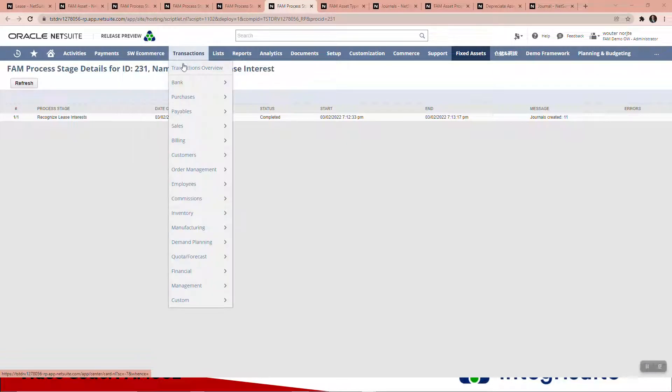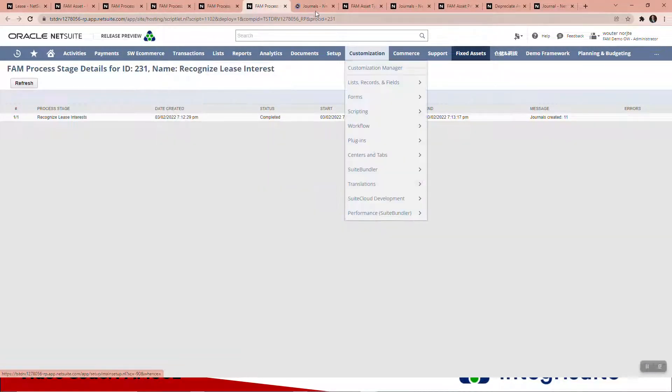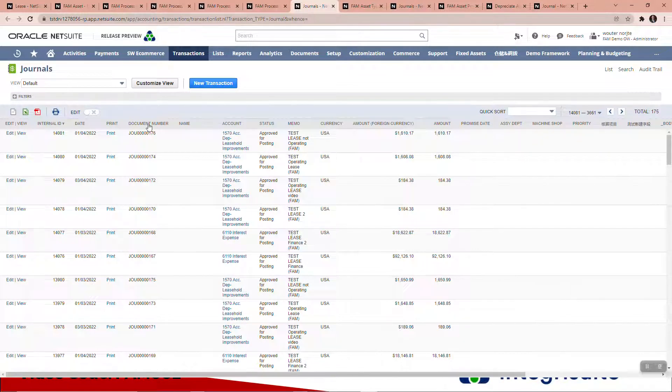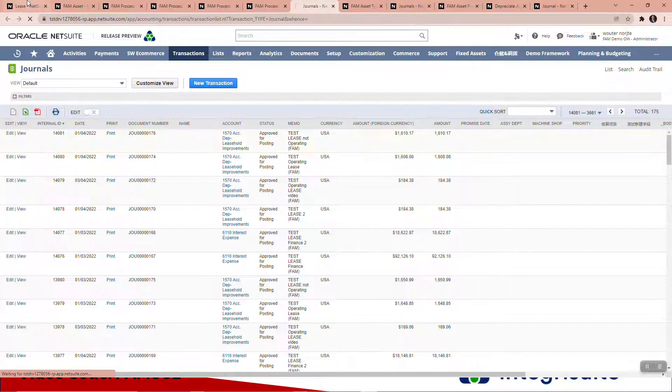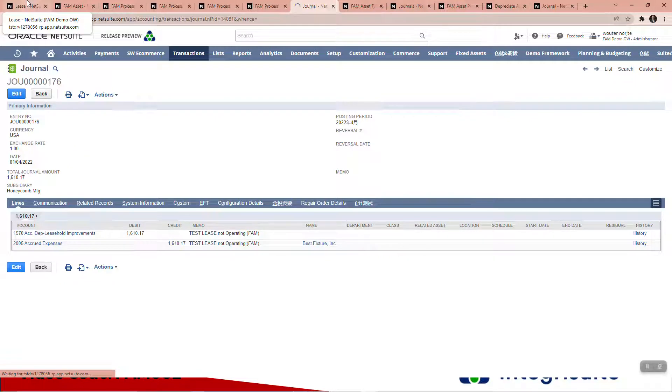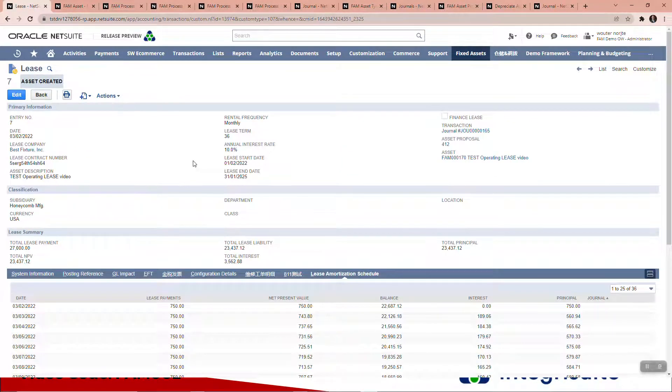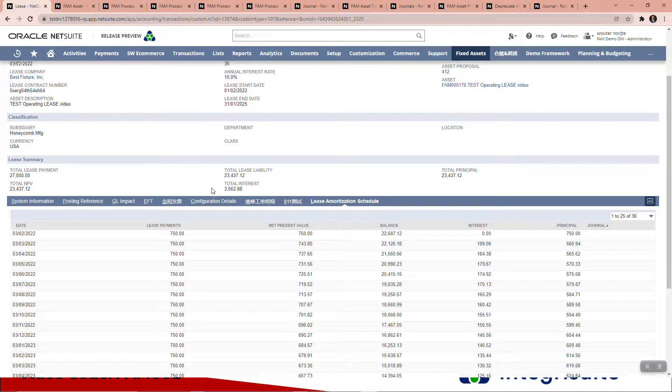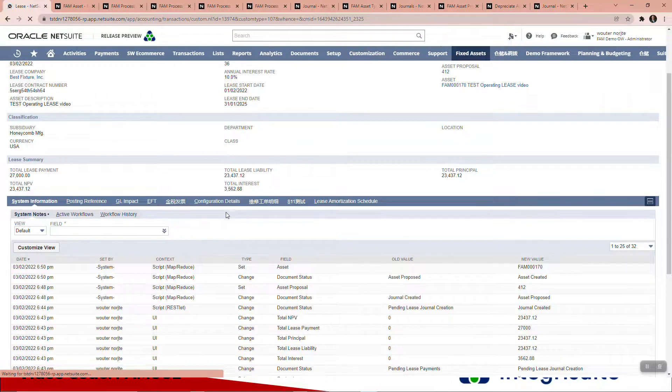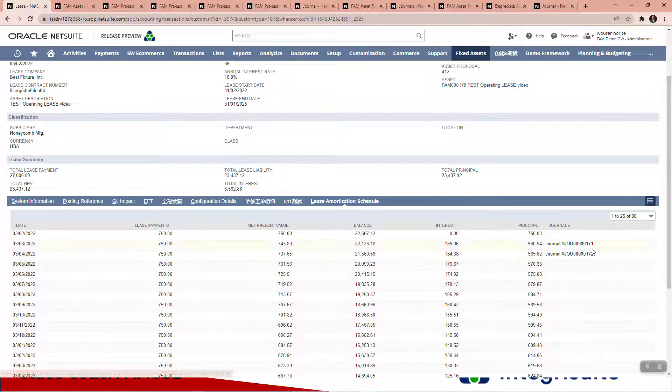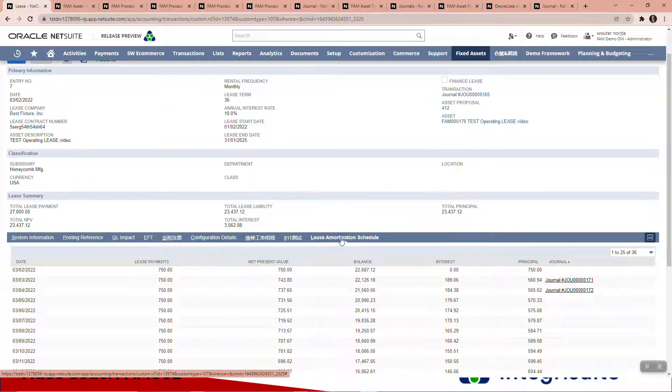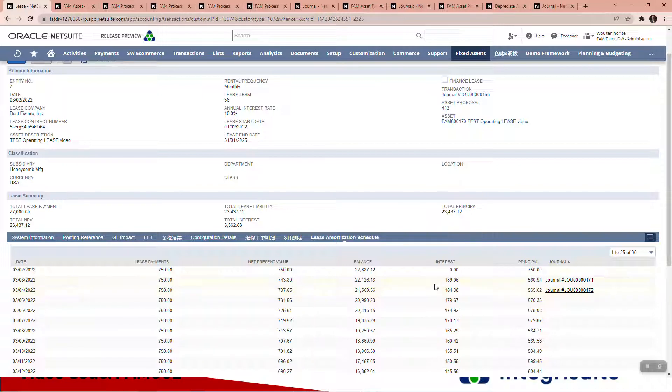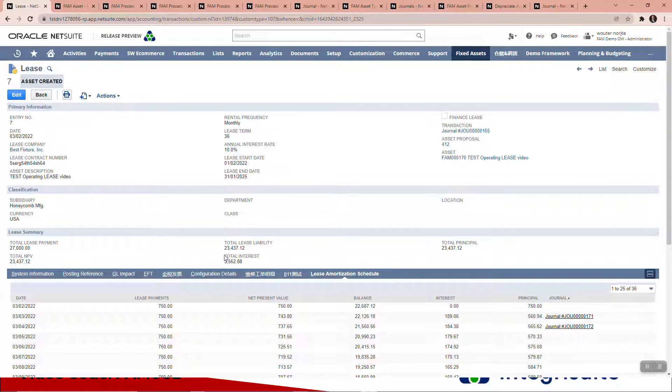If I look at my list of journals, you can see these journals here—leasehold improvements, a few journals, there's one there. I want to quickly show you, here's our schedule. There are the interest journals that's been posted. There was no interest in that month. It's all tied together quite nicely.